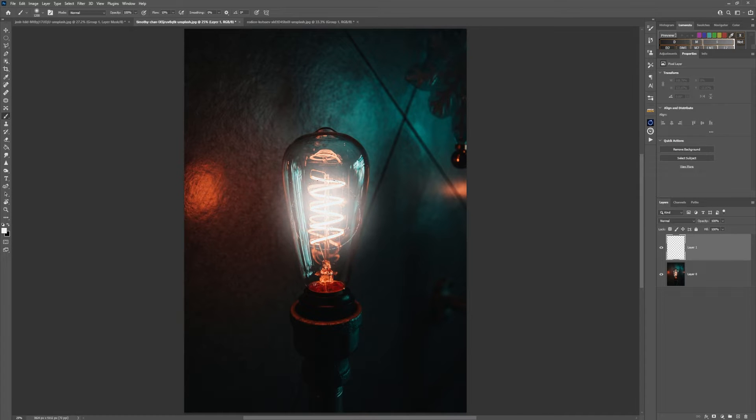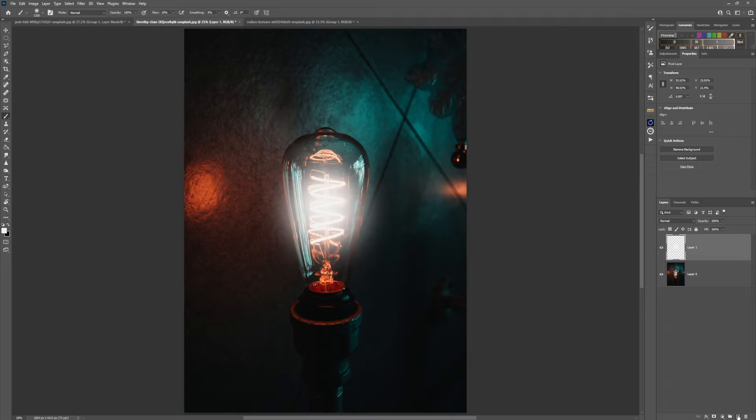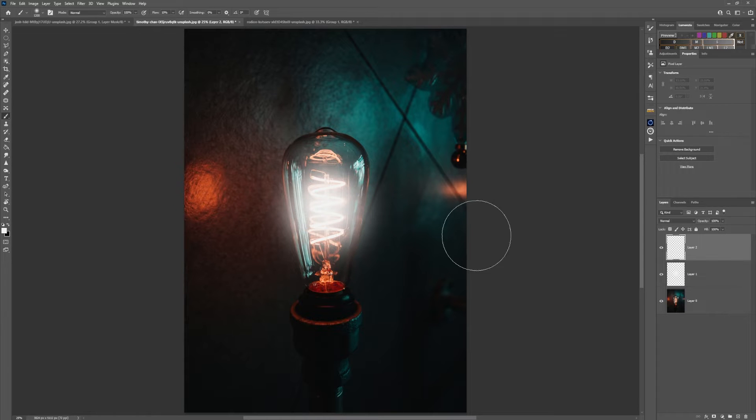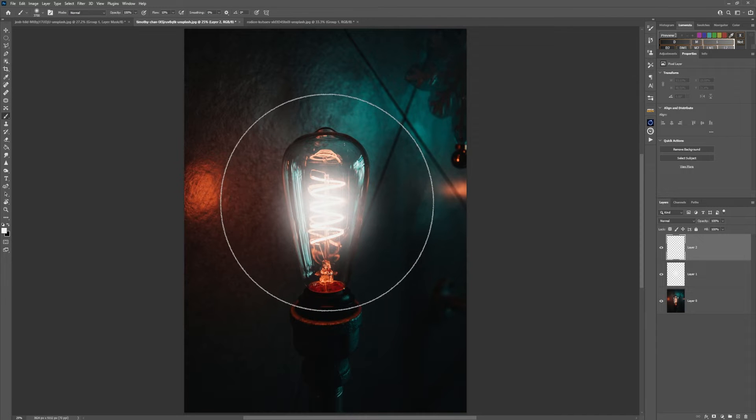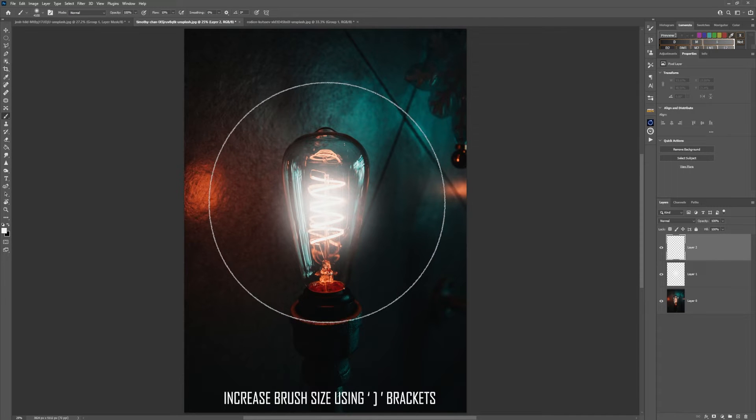Then create a new layer and with the same brush settings make a more voluminous light source and paint like that.